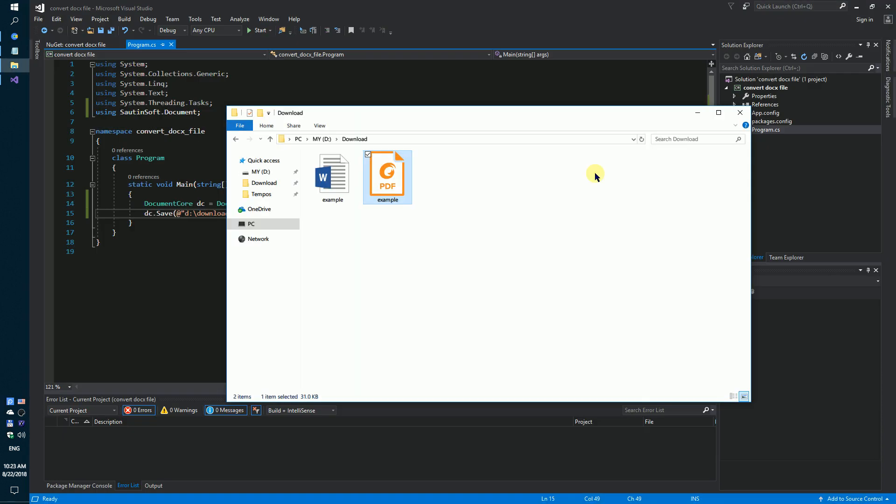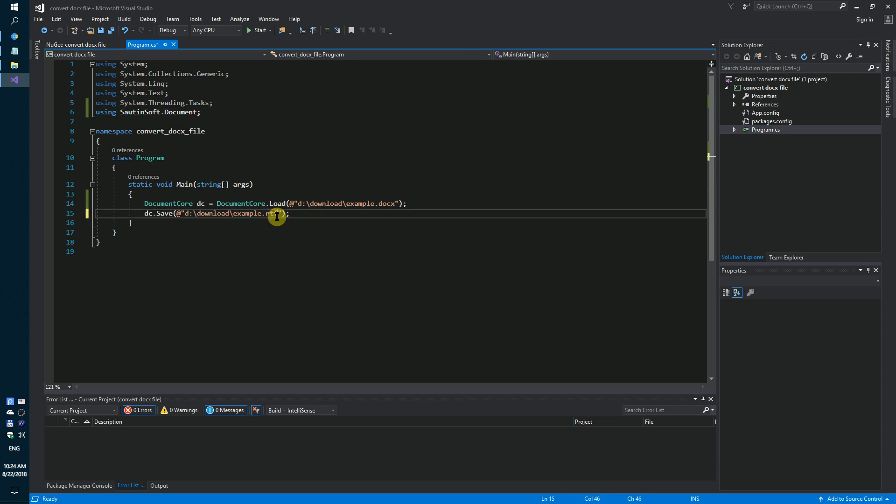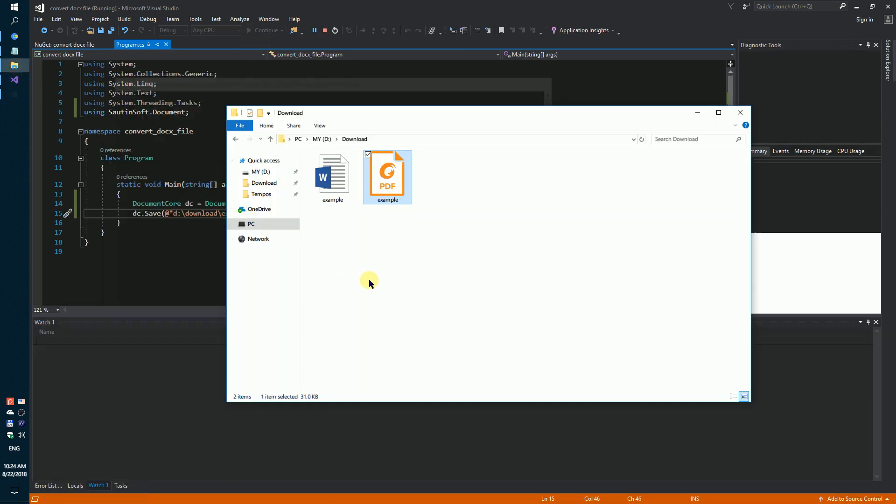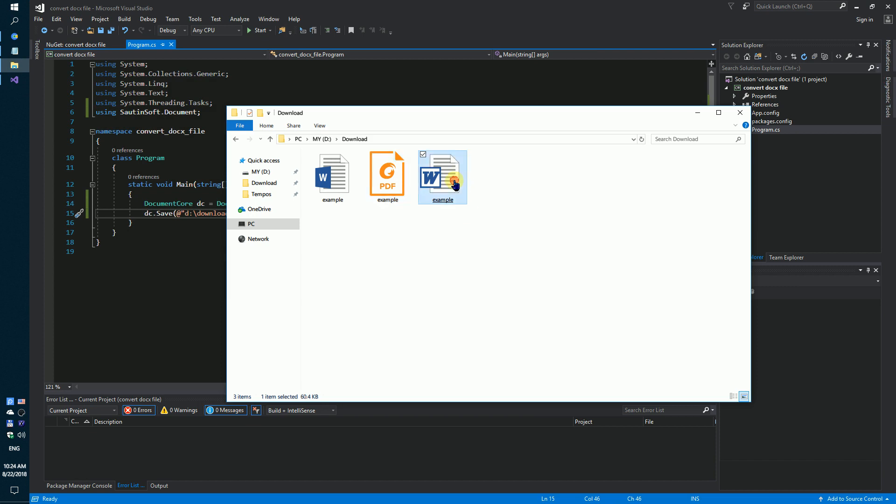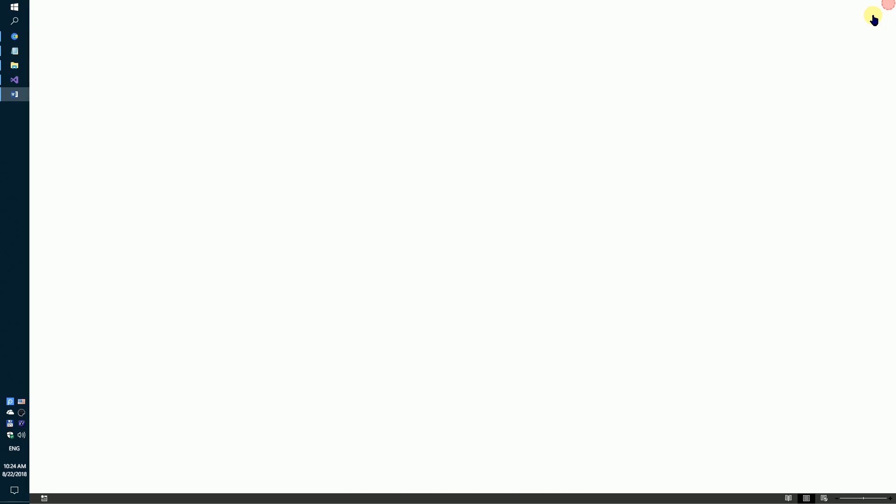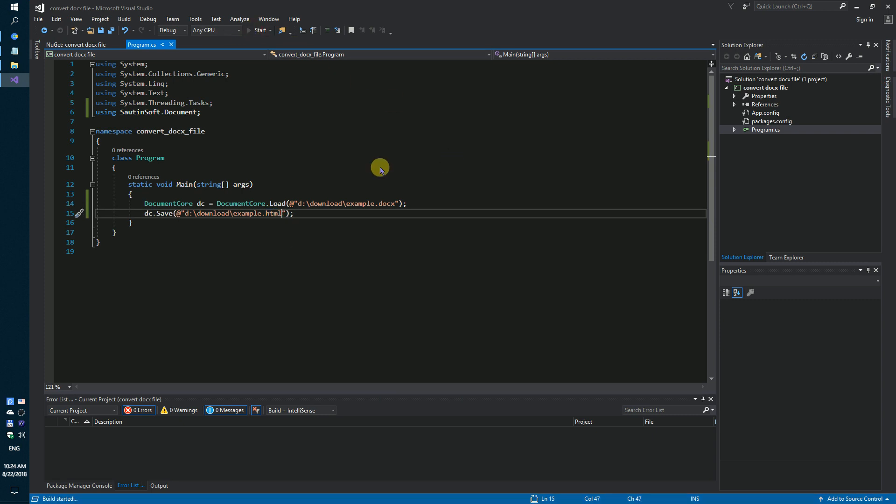By the way, you may save it as RTF format, and you may save it as HTML format too.